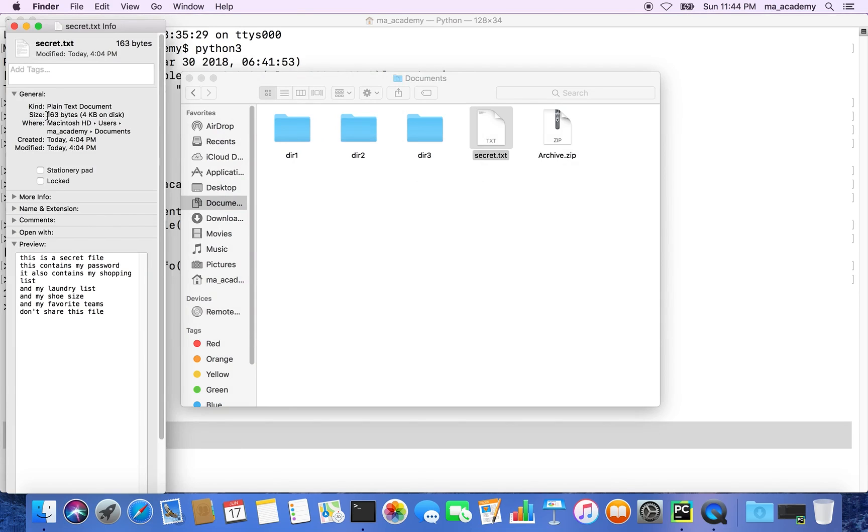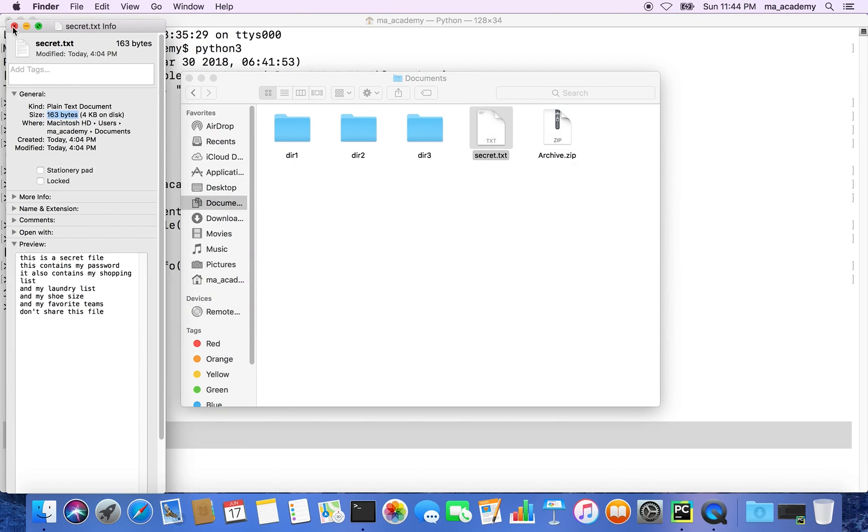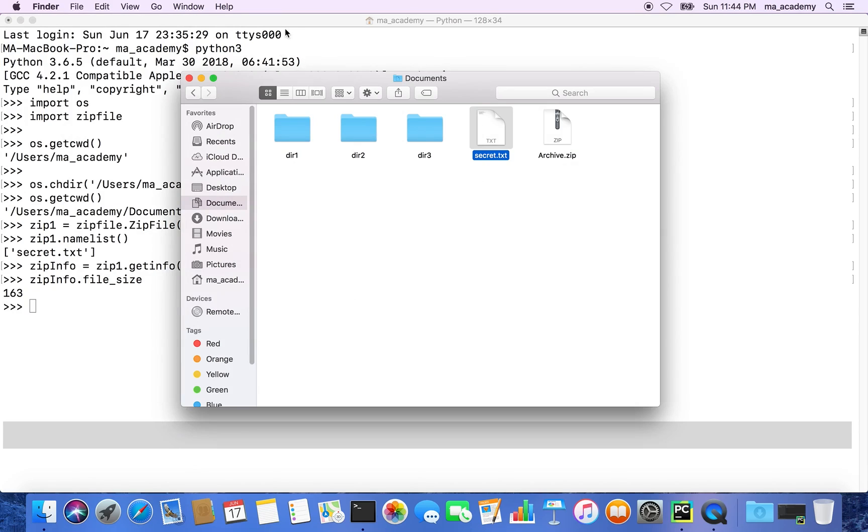So 163 bytes is the size of this file. What is the size of the zip file after it has been compressed?